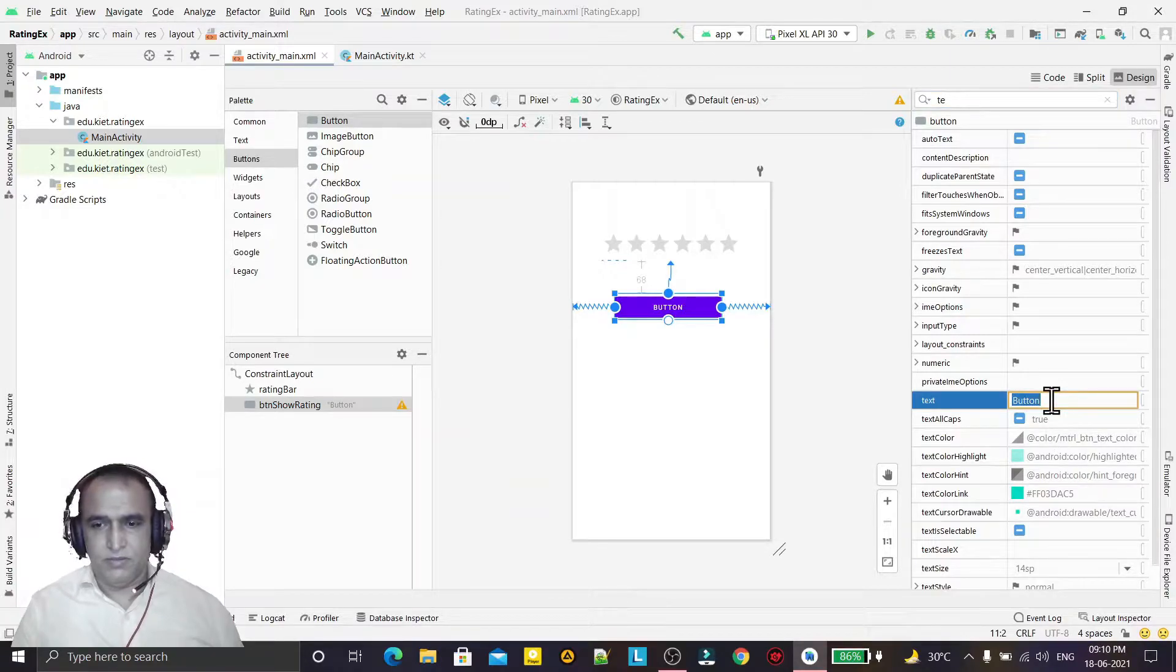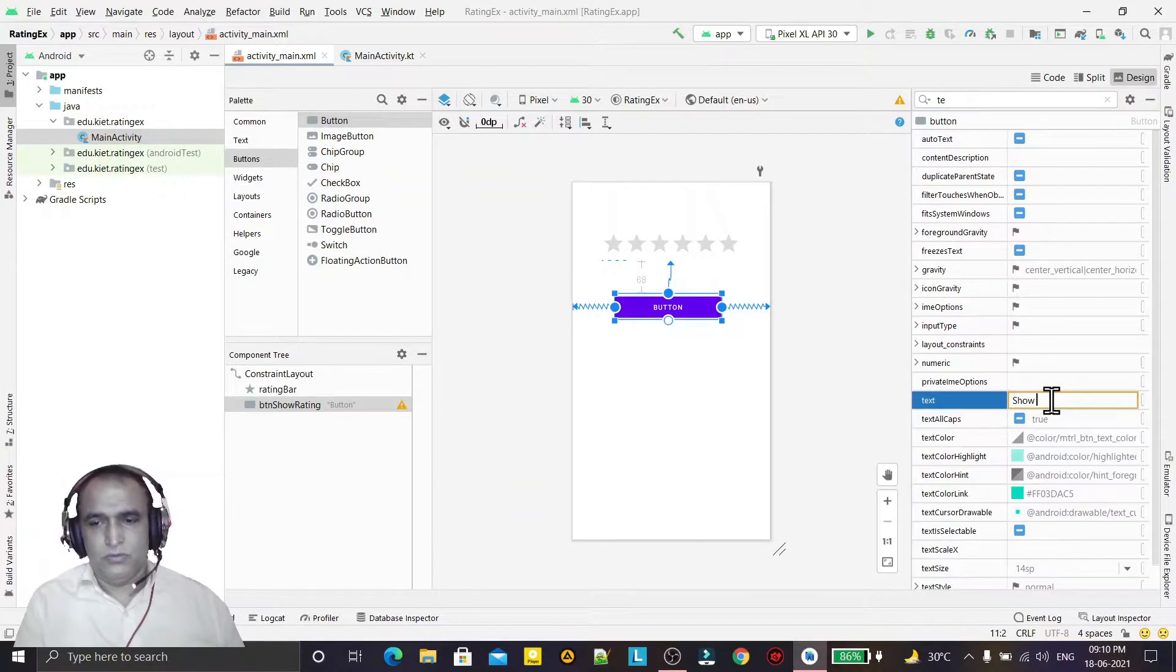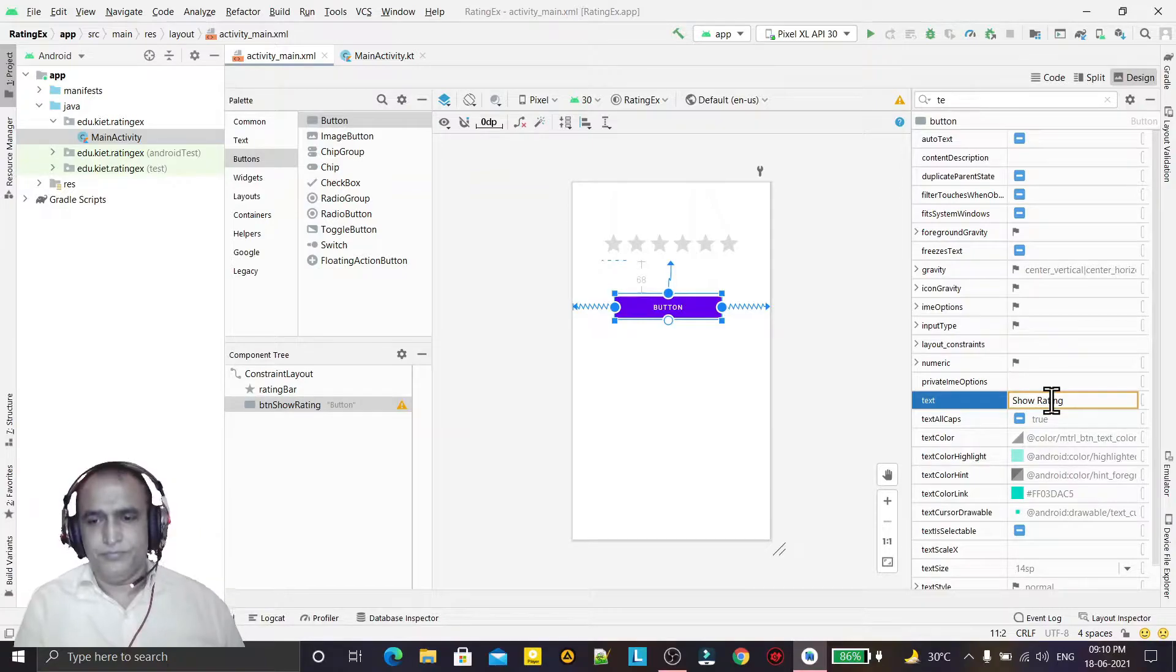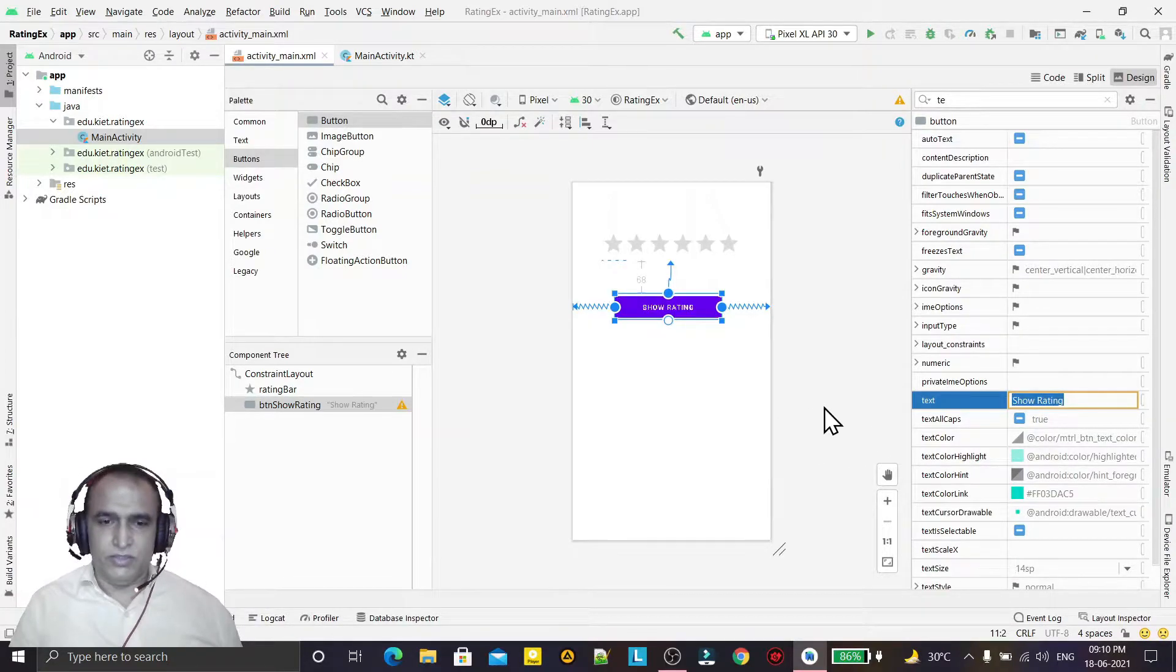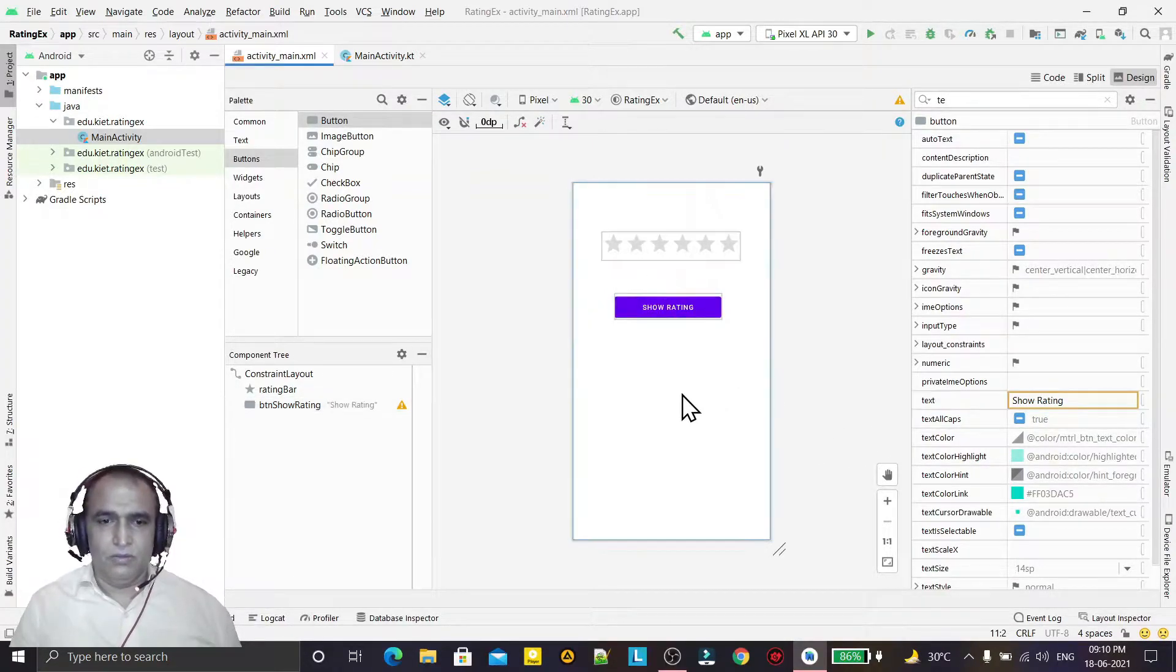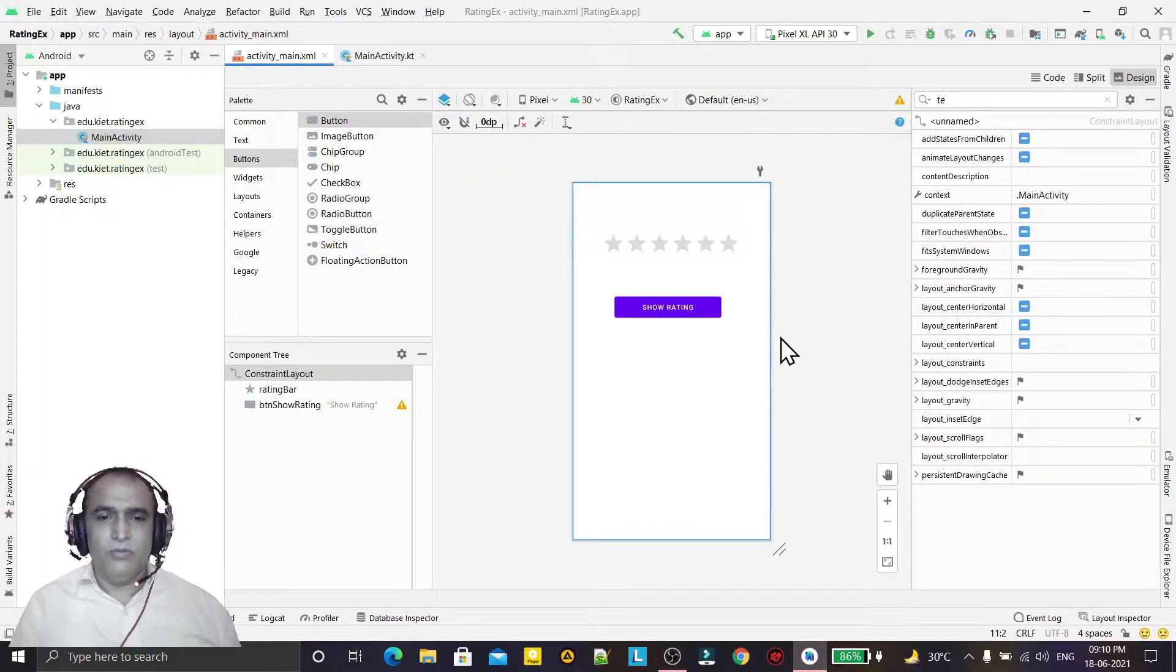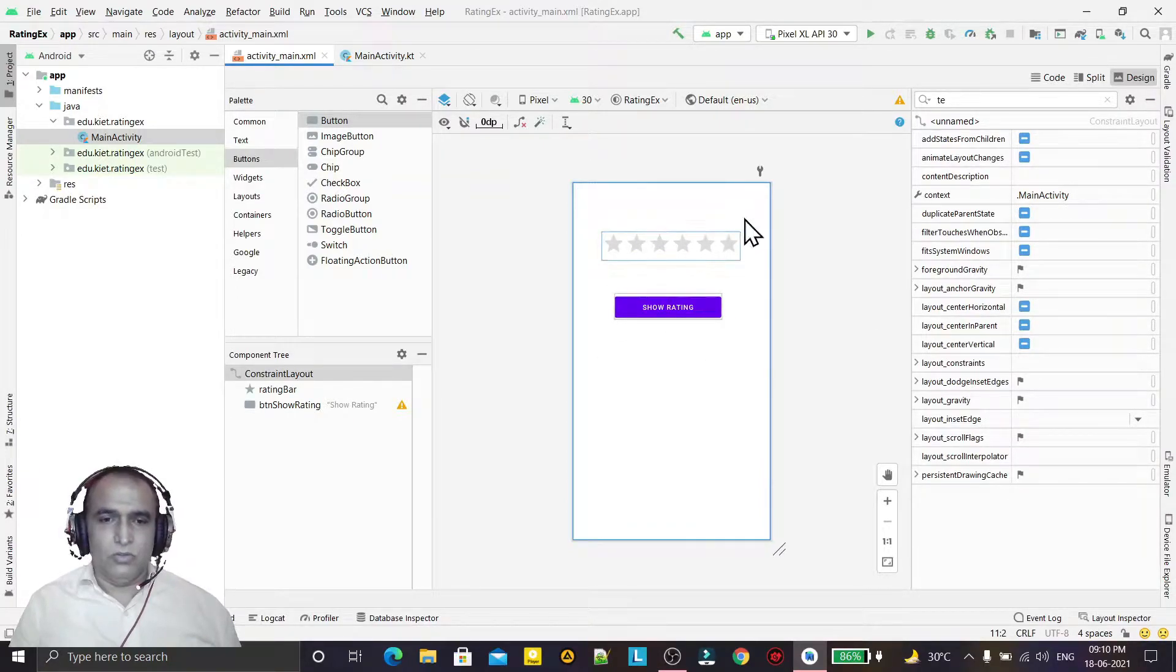Like this we can change. Okay, now we have to make a coding, so for coding purpose...